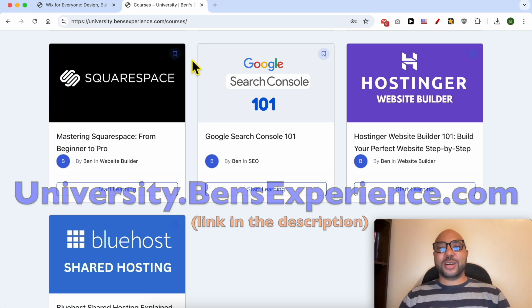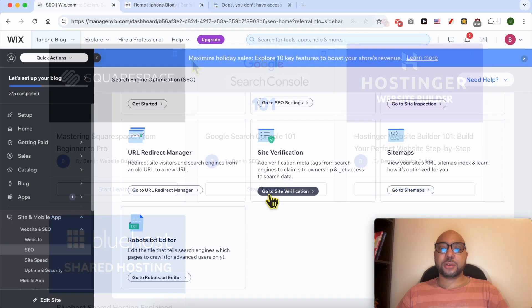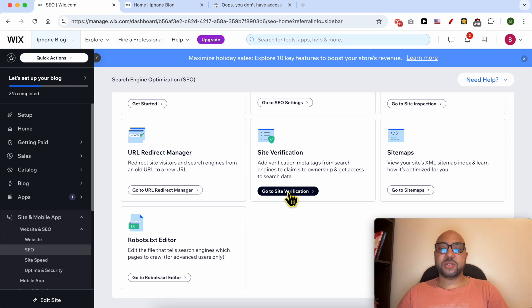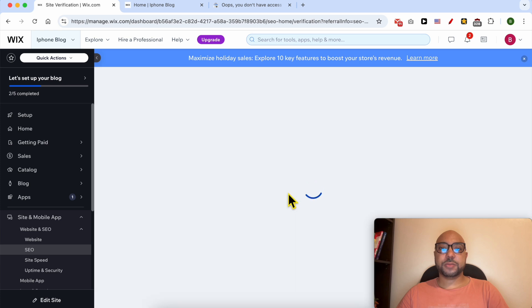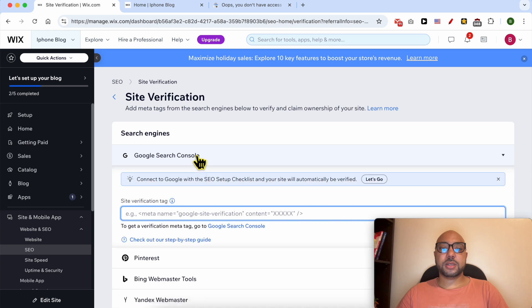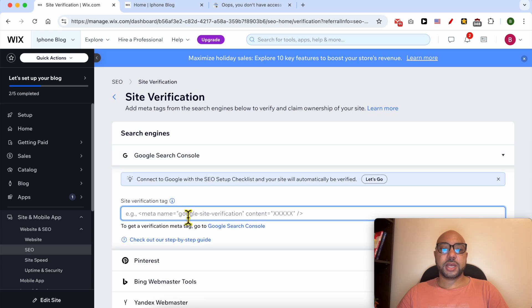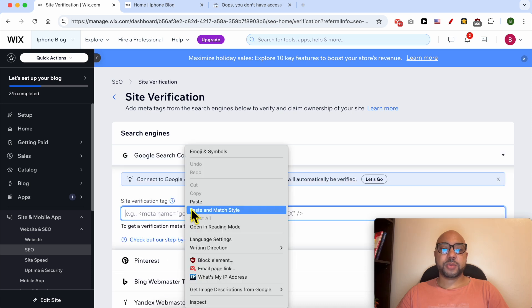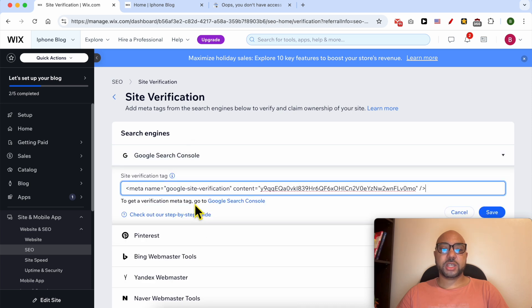Click on 'Go to Site Verification', select 'Search', click on 'Google Search Console', and paste your verification code here. Don't forget to hit this save button.